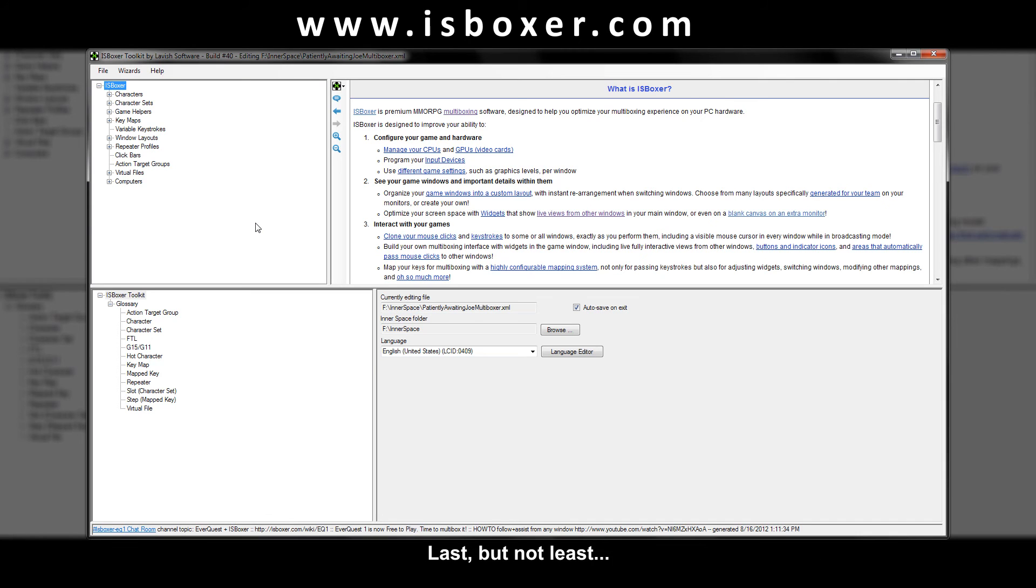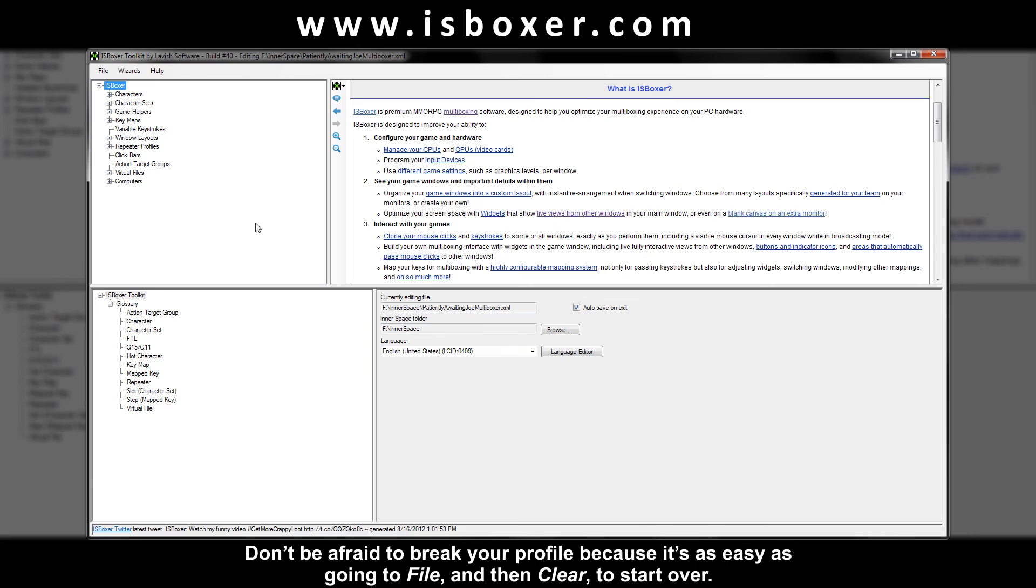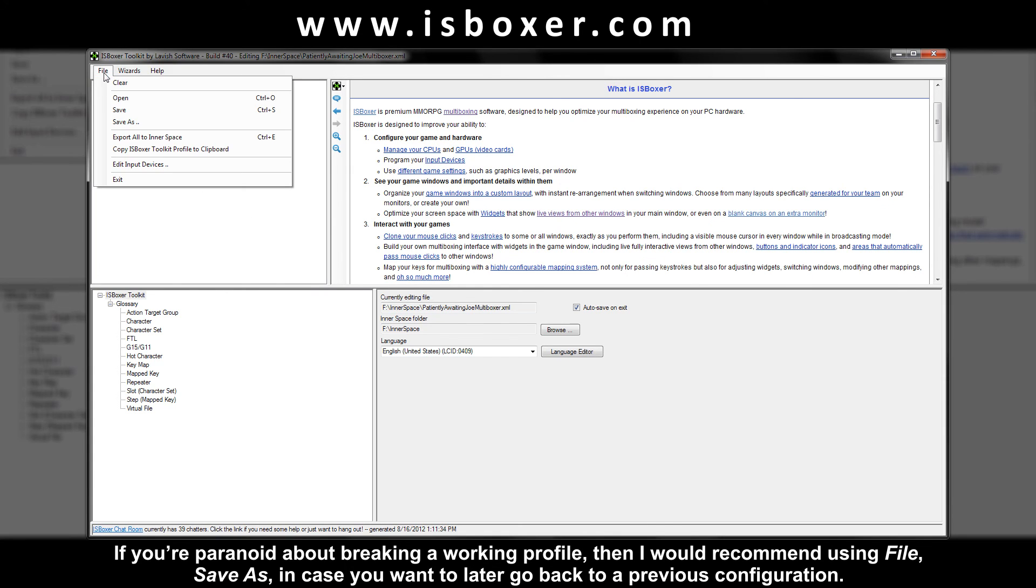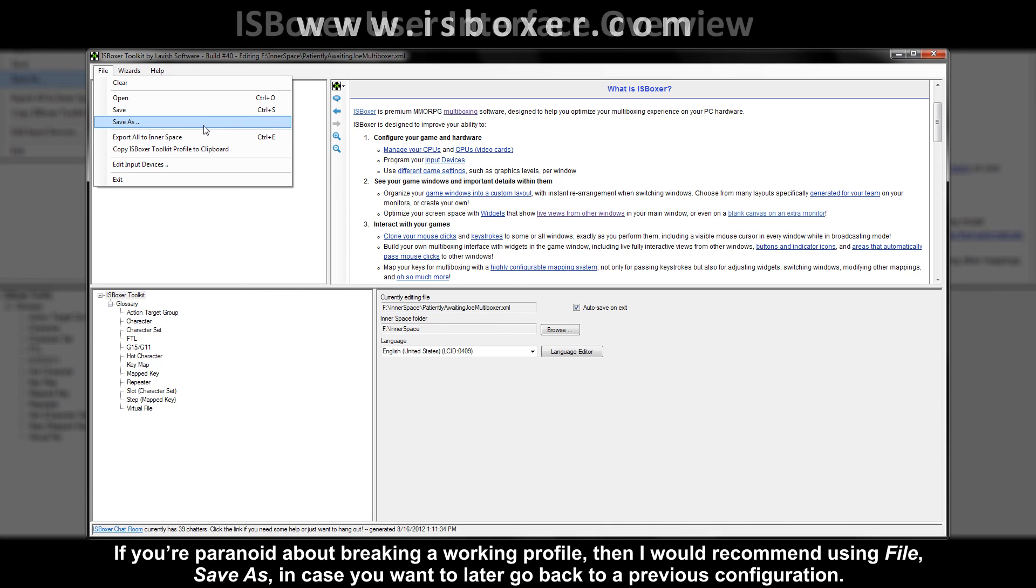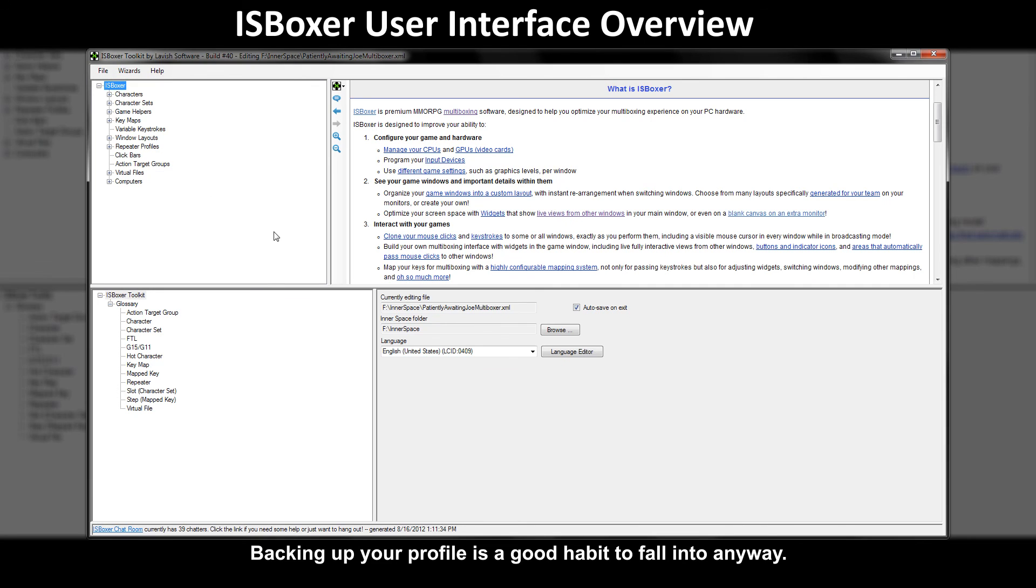Last but not least explore the UI for yourself and try things out. Don't be afraid to break your profile because it's as easy as going to file and then clear to start over. If you're paranoid about breaking a working profile then I would recommend using file save as in case you want to later go back to a previous configuration. Backing up your profile is a good habit to fall into anyway.